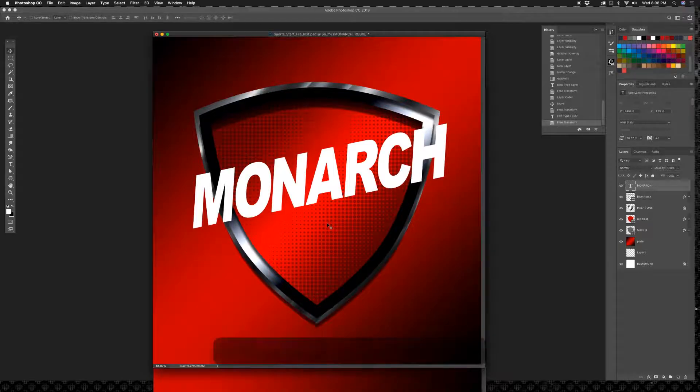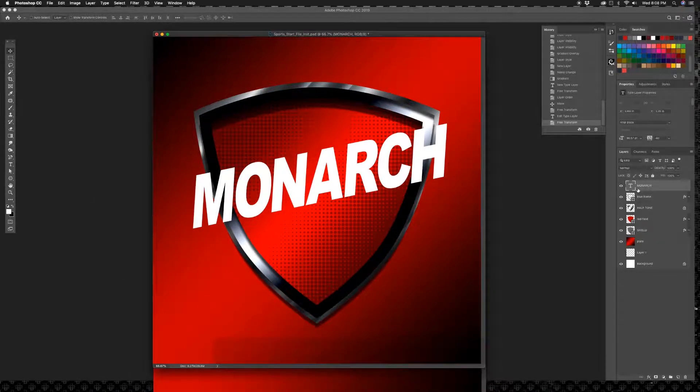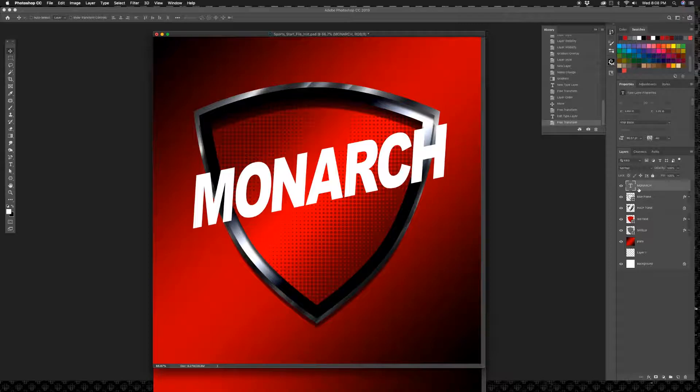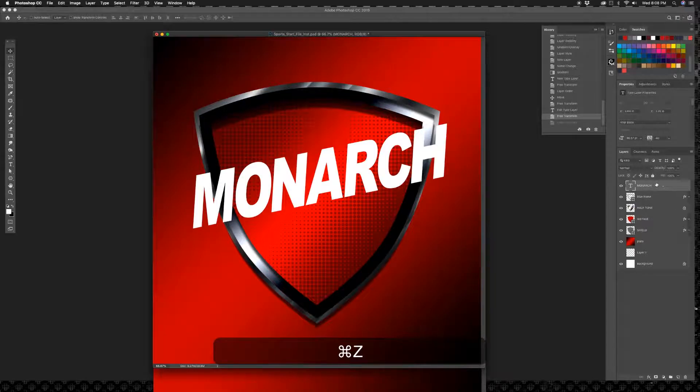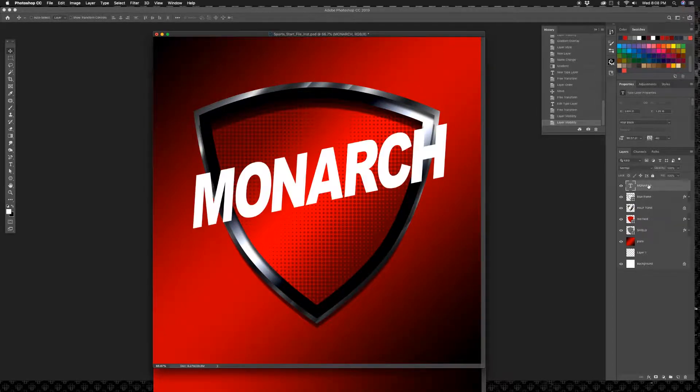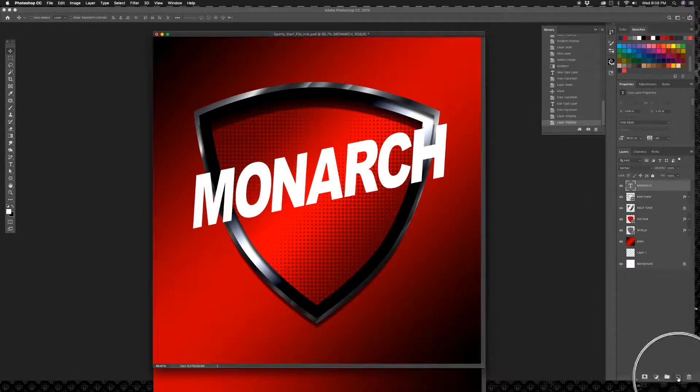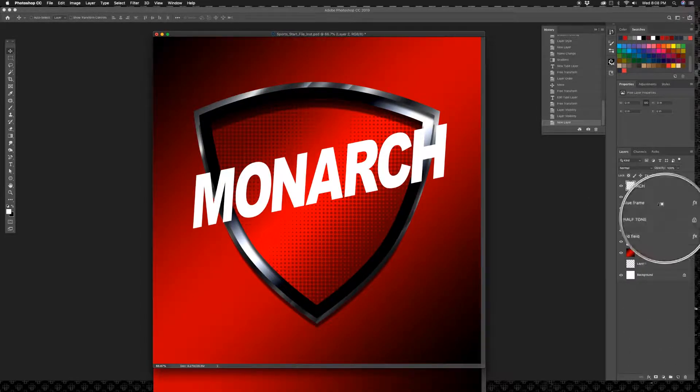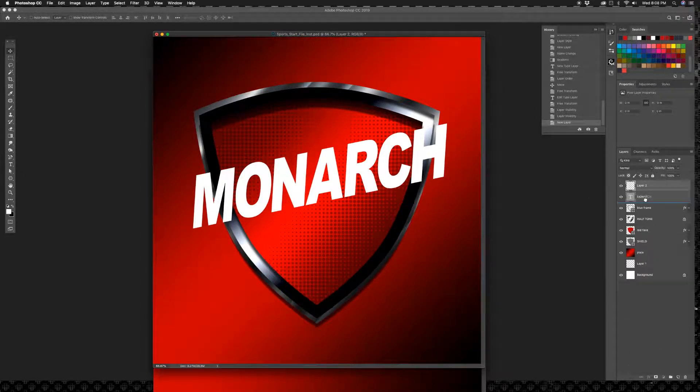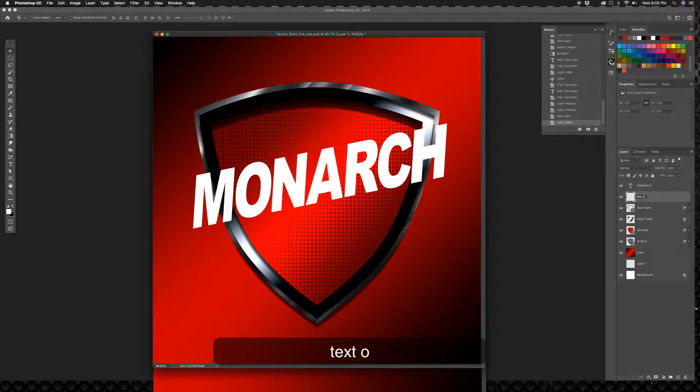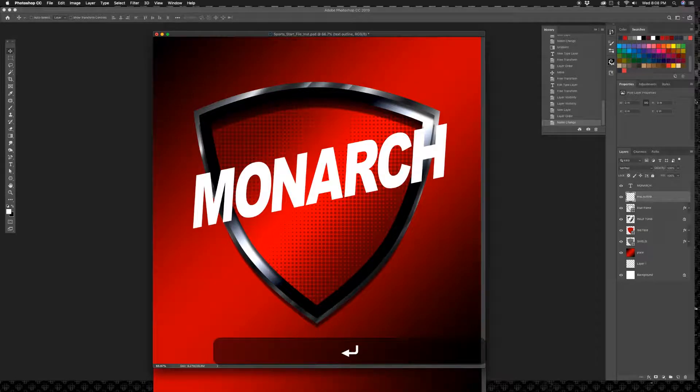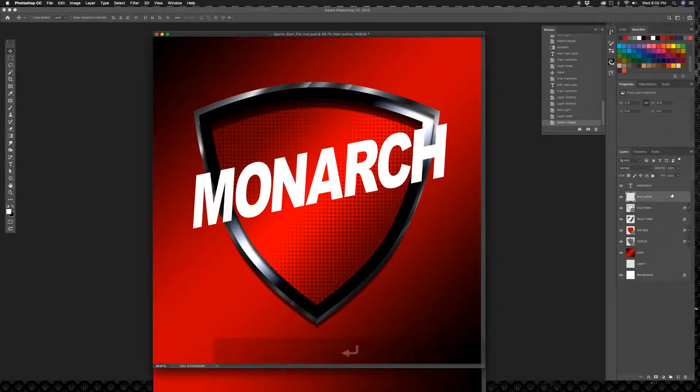Okay, we are now going to duplicate this layer, command J. Actually you know what, let's not do that. Let's do another way. Let's put a blank layer underneath our text. So underneath this text right here, I'm going to go to my layer tool, click, and I'm going to drag it down and I'm going to call this text outline.